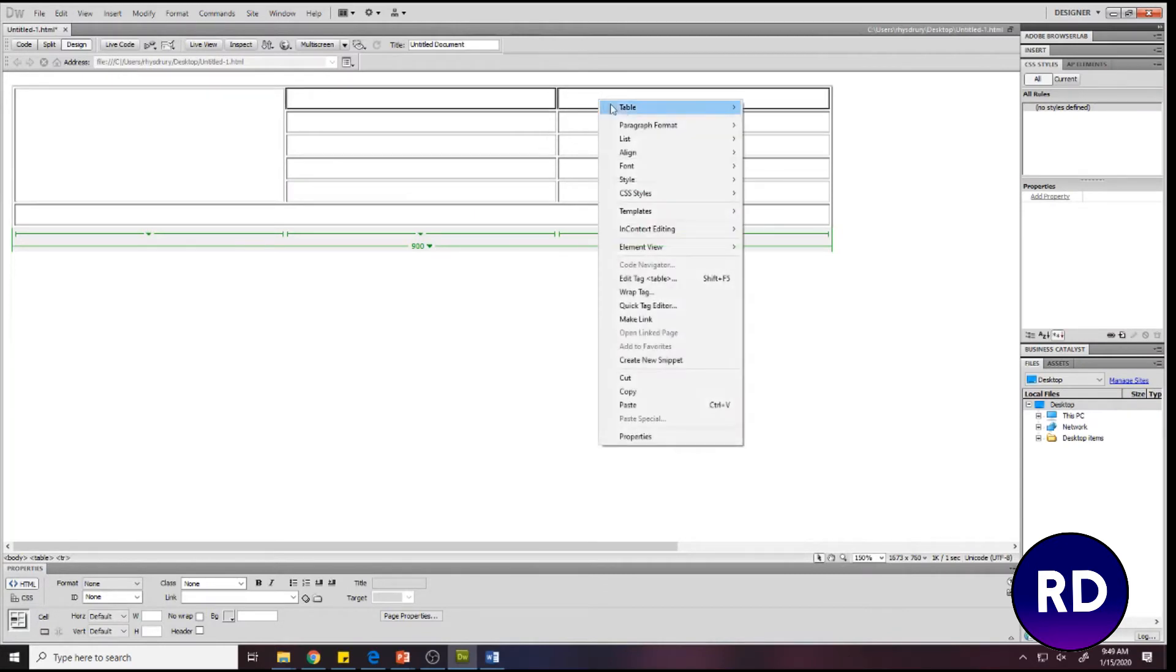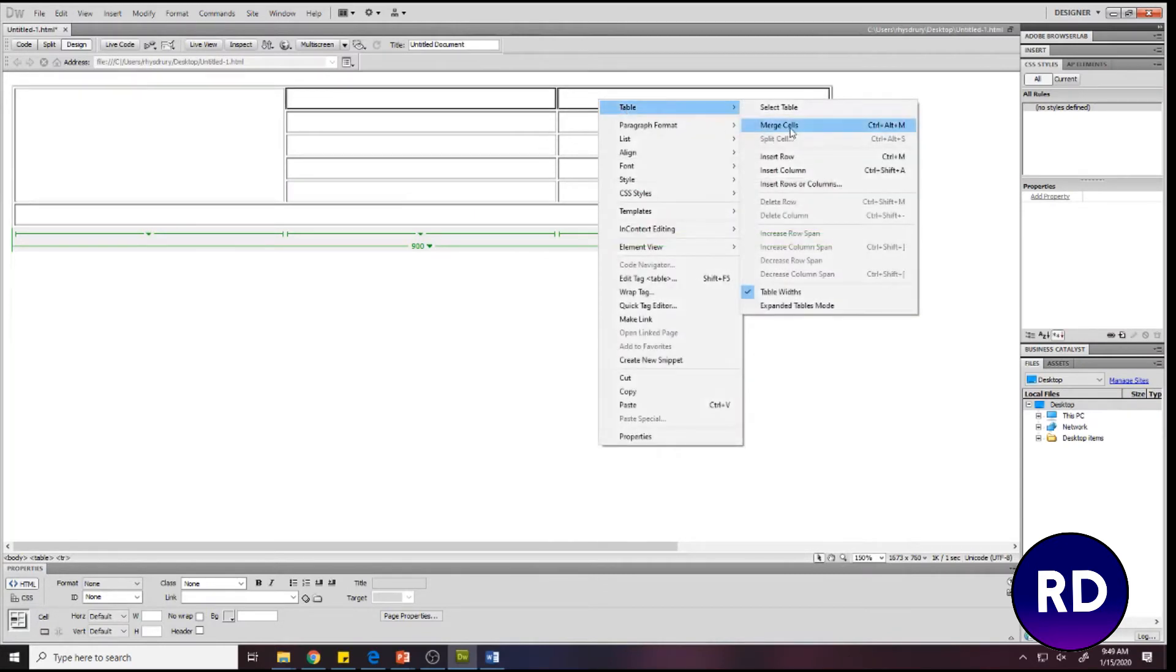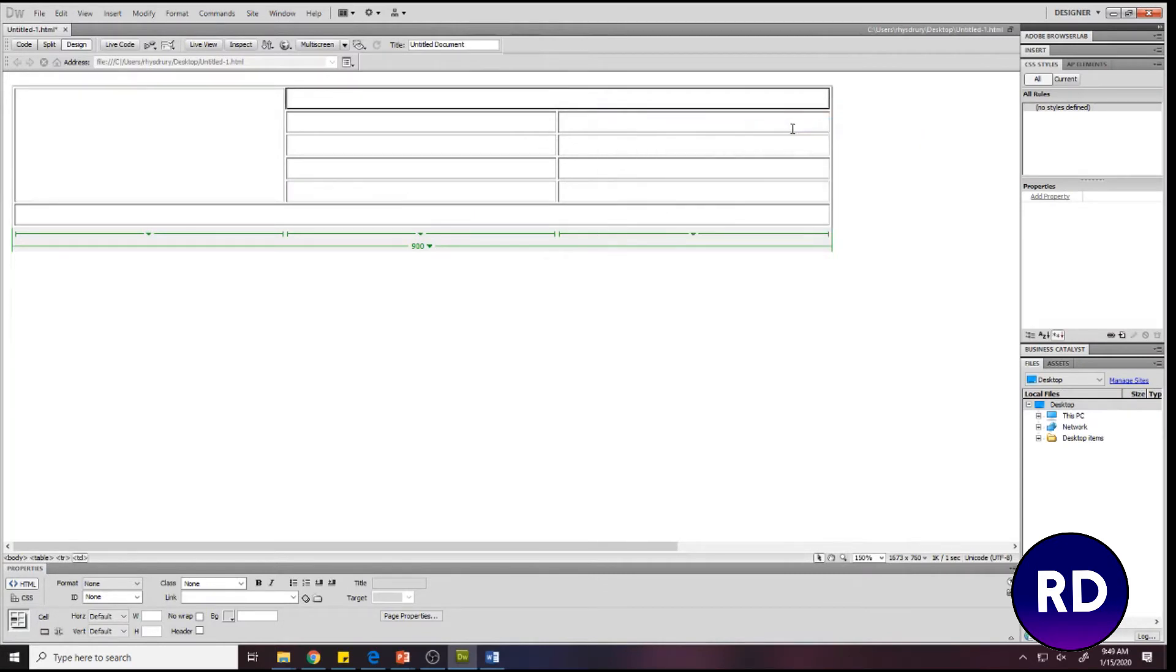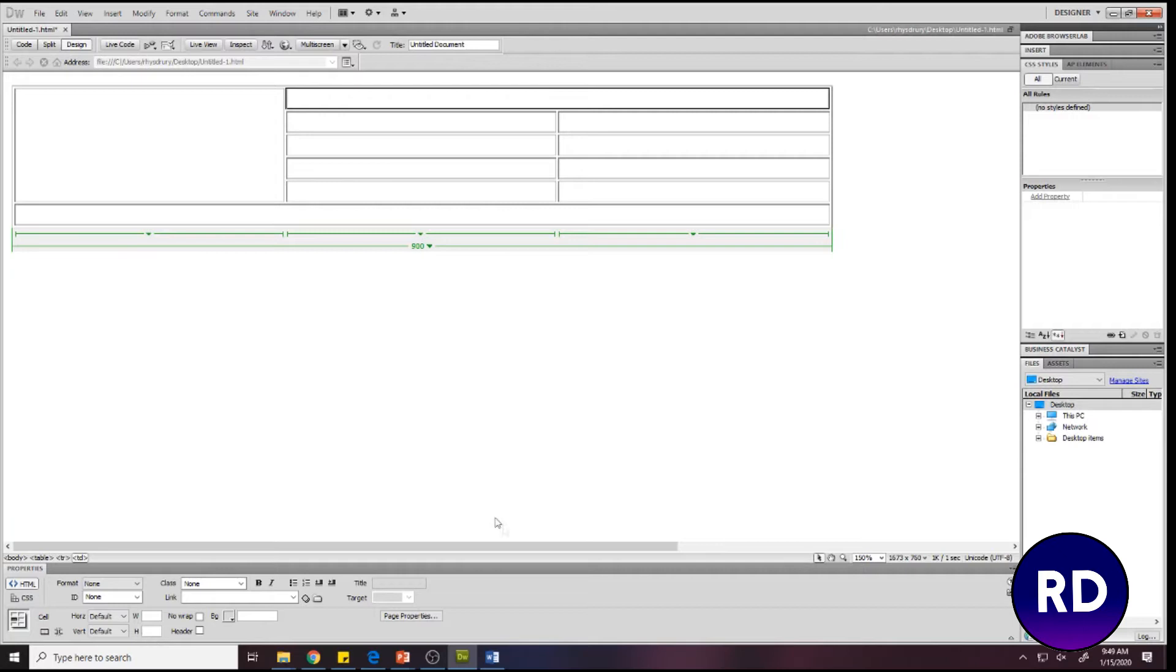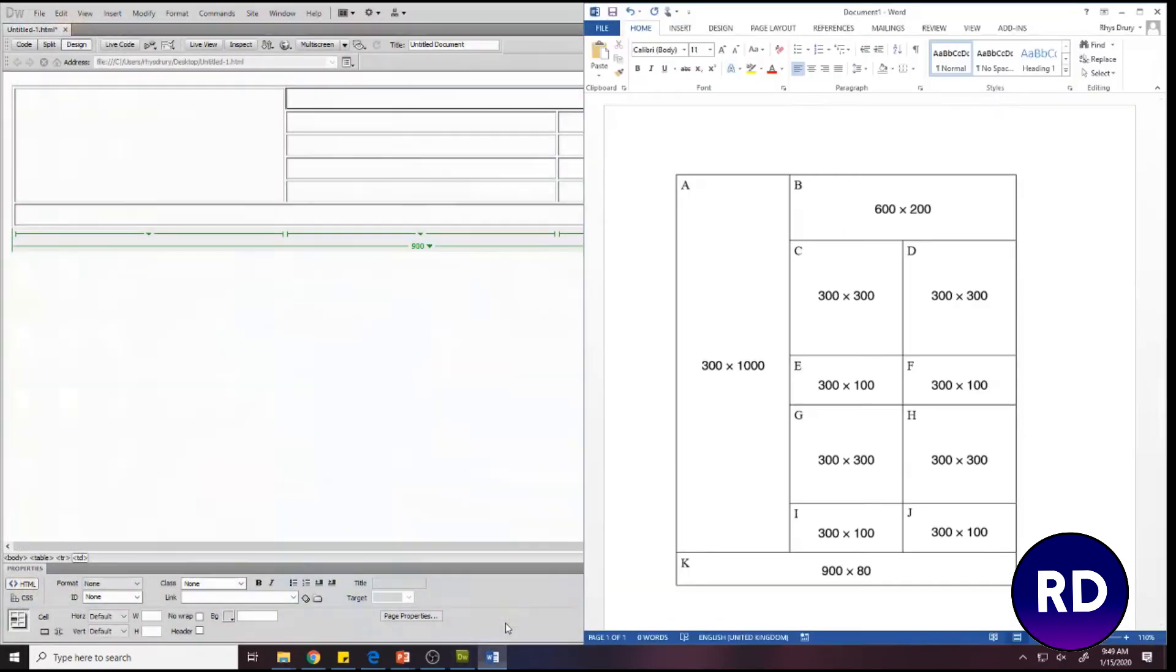Once we've done that, we can use the properties bar at the bottom right here to start changing the width and height of each of the boxes to make sure it fits our specification.